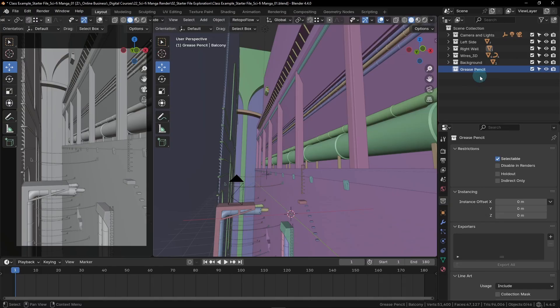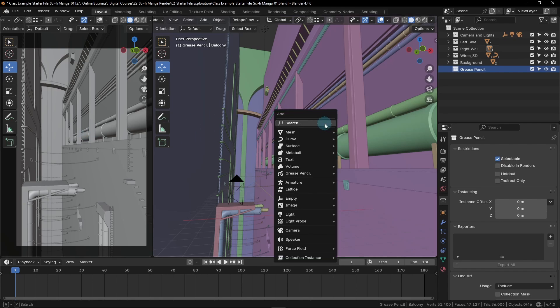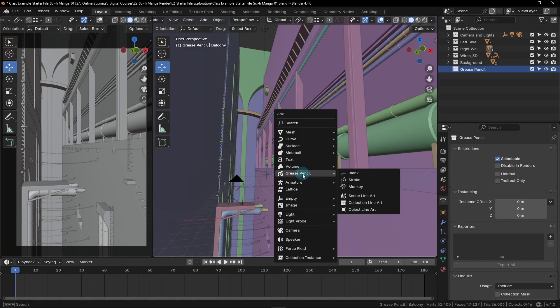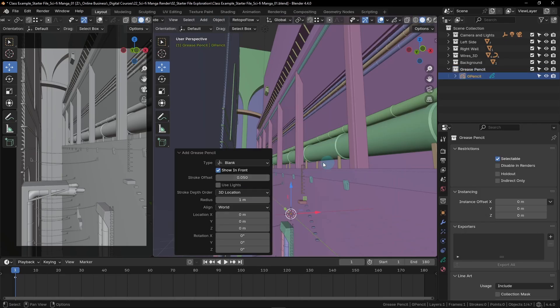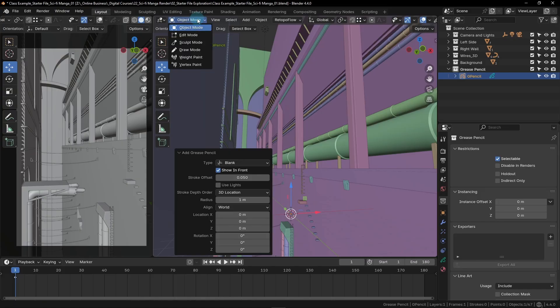Now we're ready to create our Grease Pencil object. Hit Shift and A to bring up the Add menu, and then go down here to Grease Pencil, and choose Blank. With our new Grease Pencil object still selected, we're going to click on Object Mode and switch to Draw Mode.